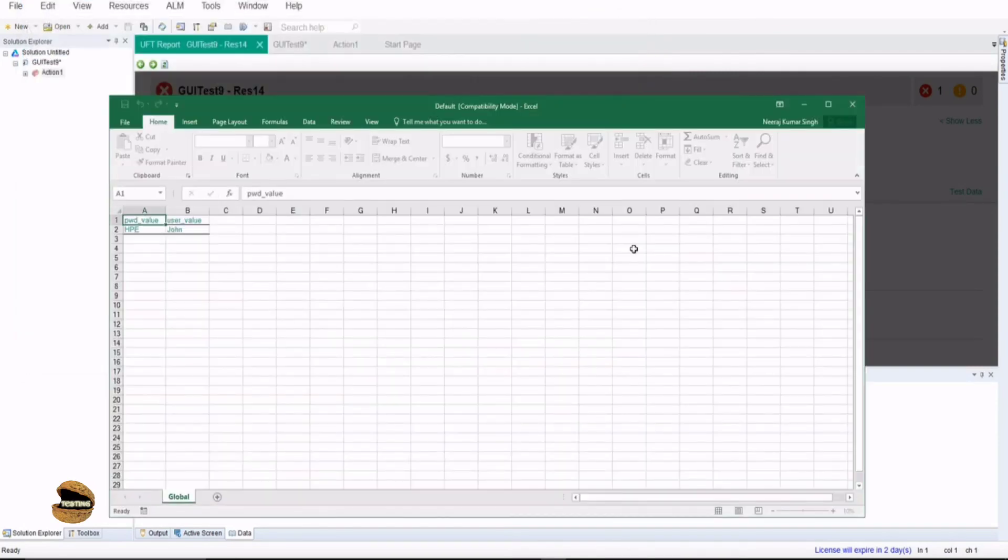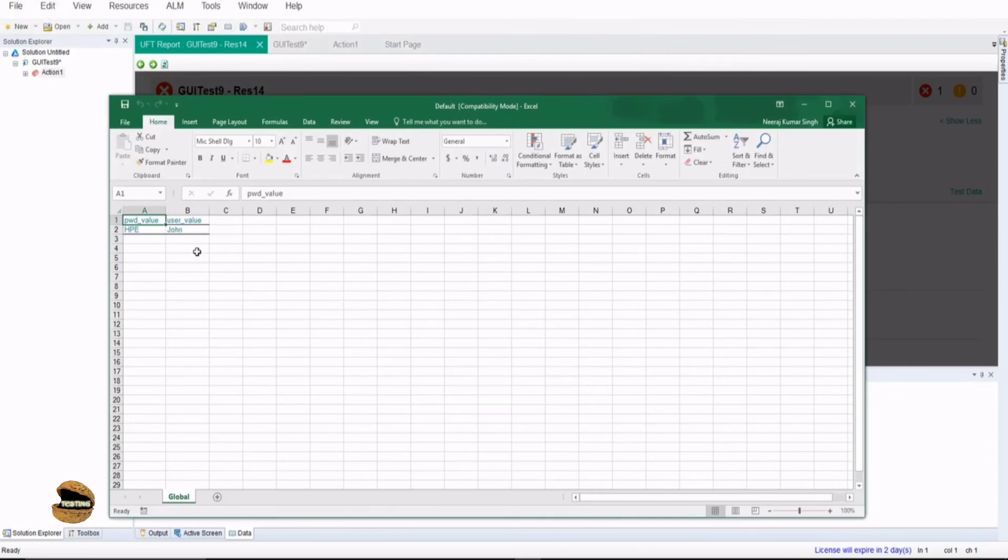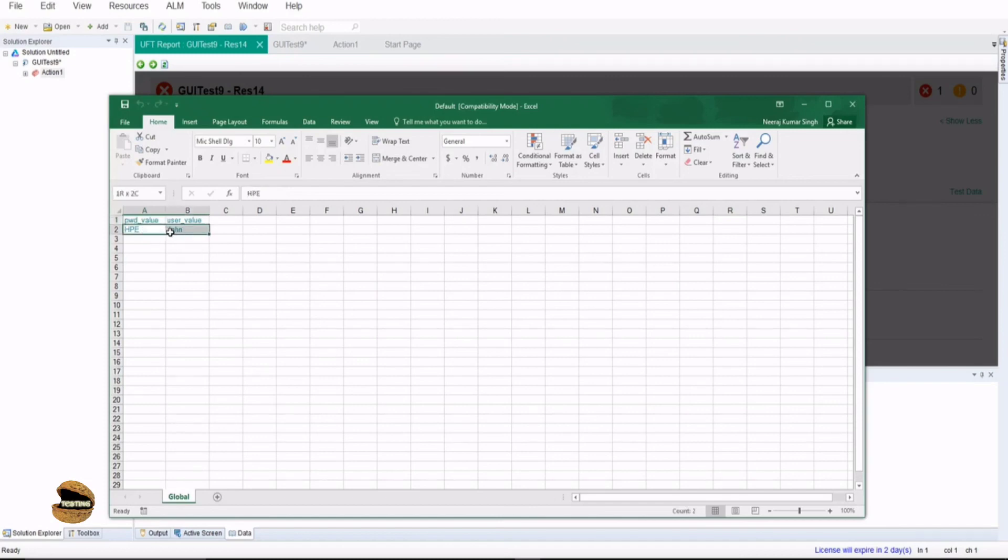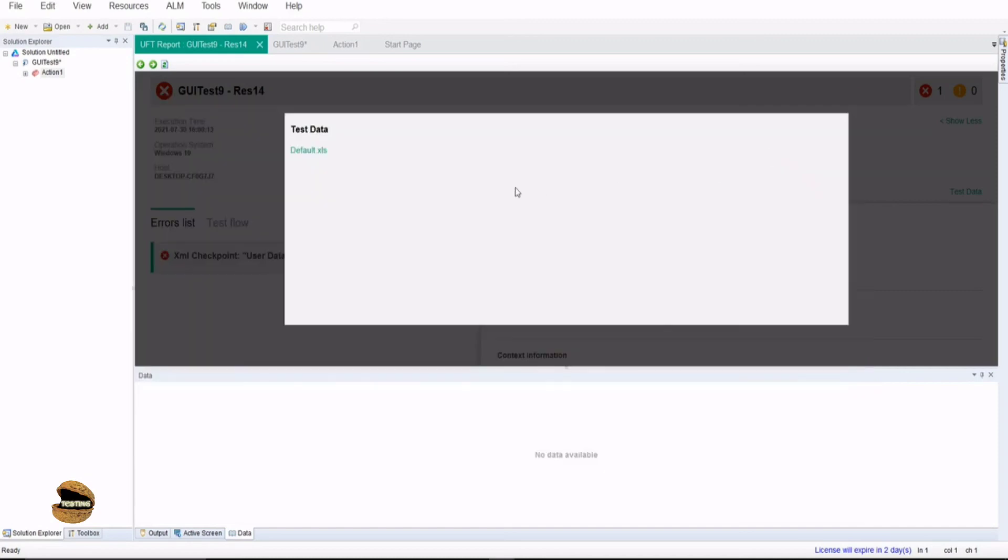So the benefit of having an output value is basically that during the runtime you may have a complex framework being executed, but there are certain points when you want to export the data from the runtime so what exactly was used, so you can see them even after the execution. Now that's where the output values are helpful.